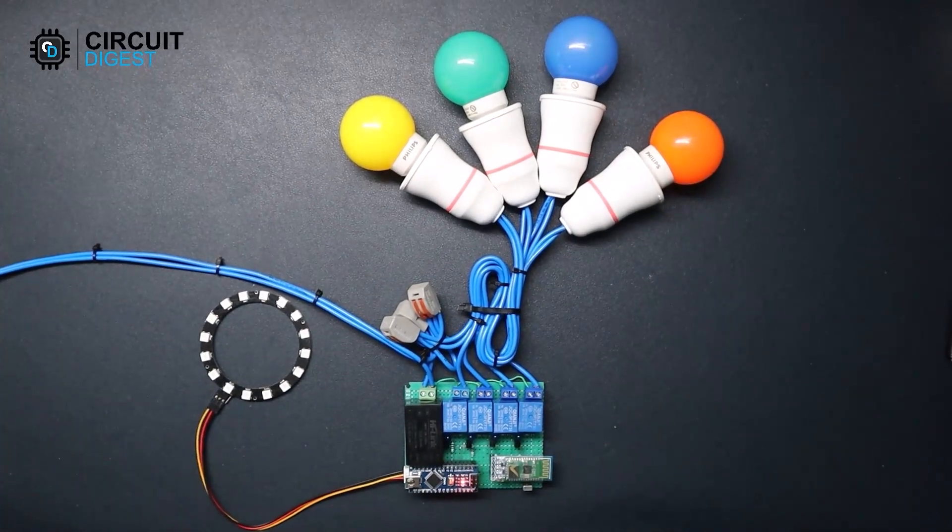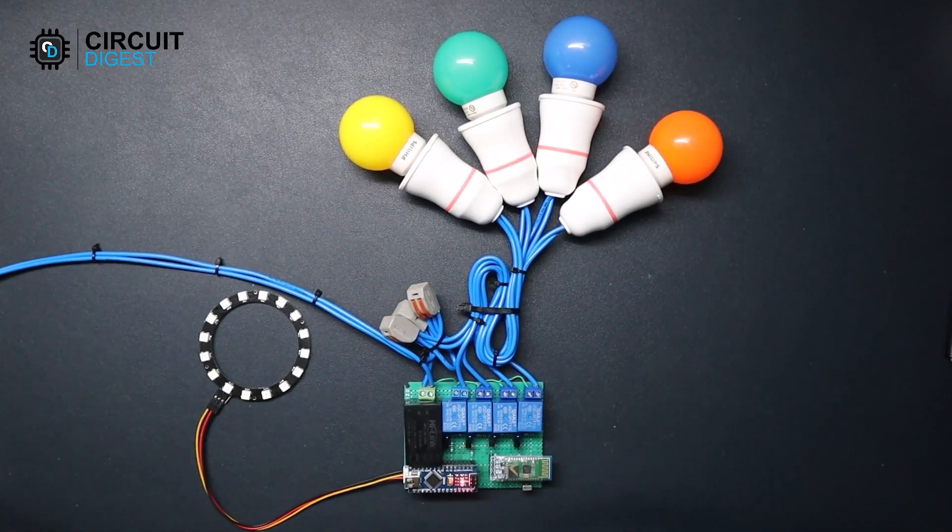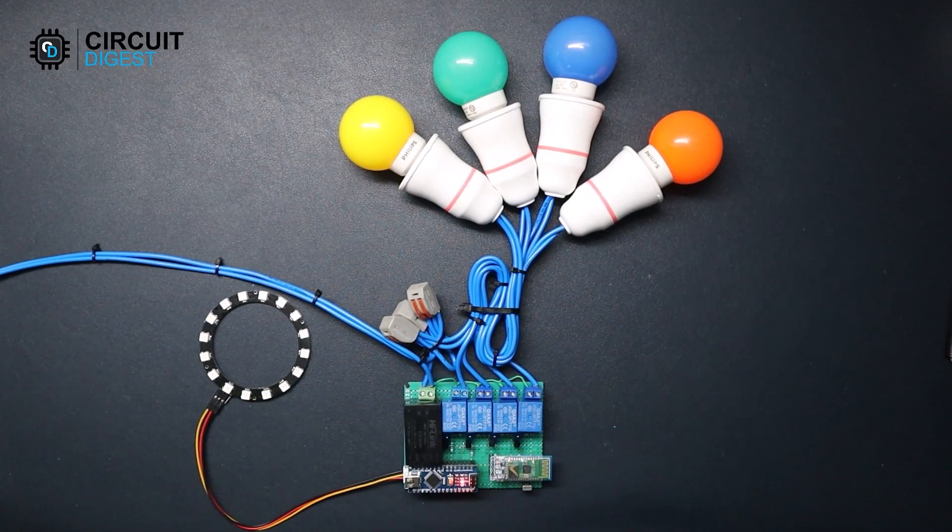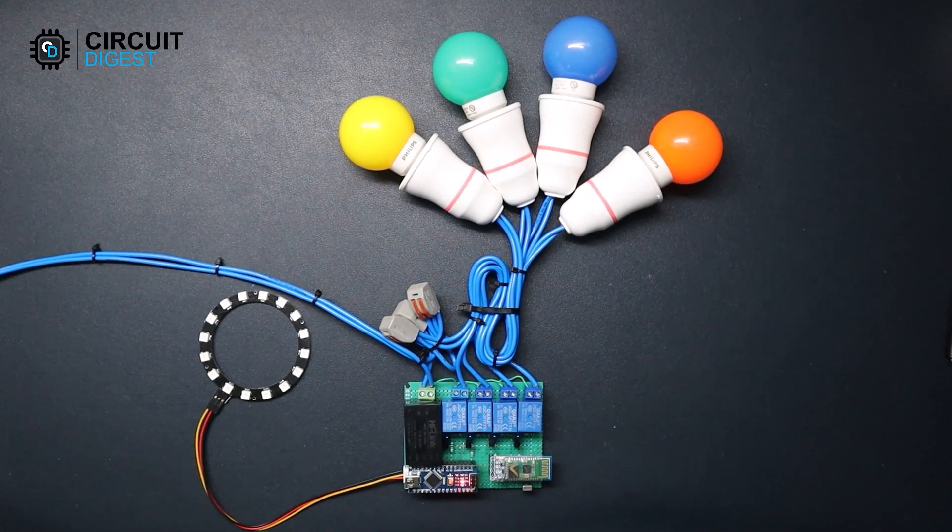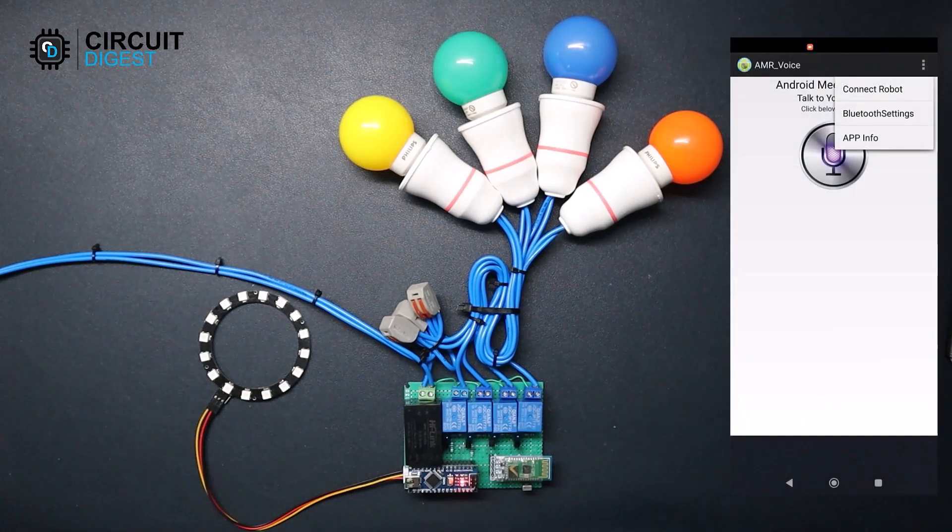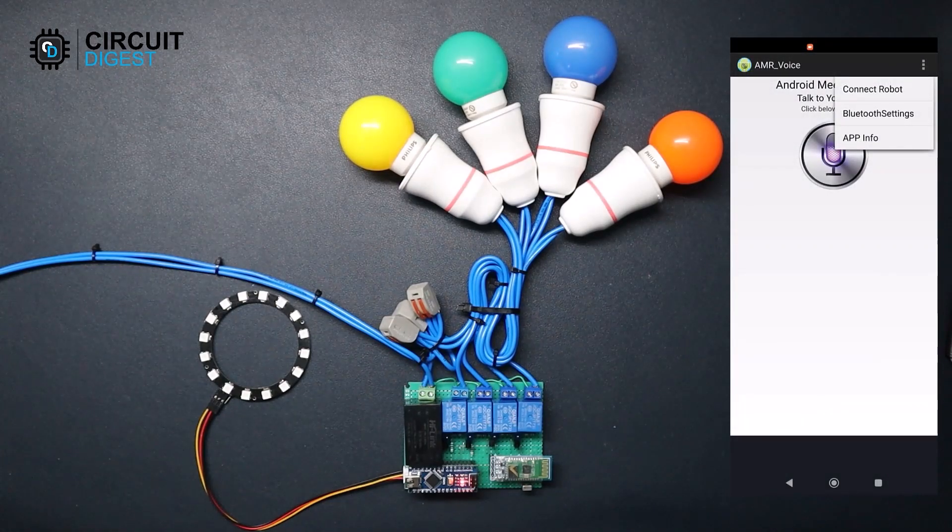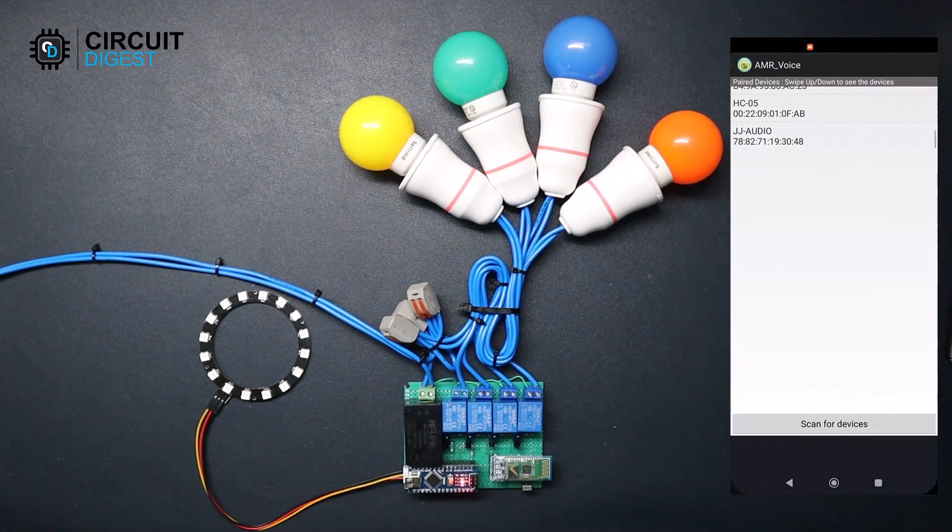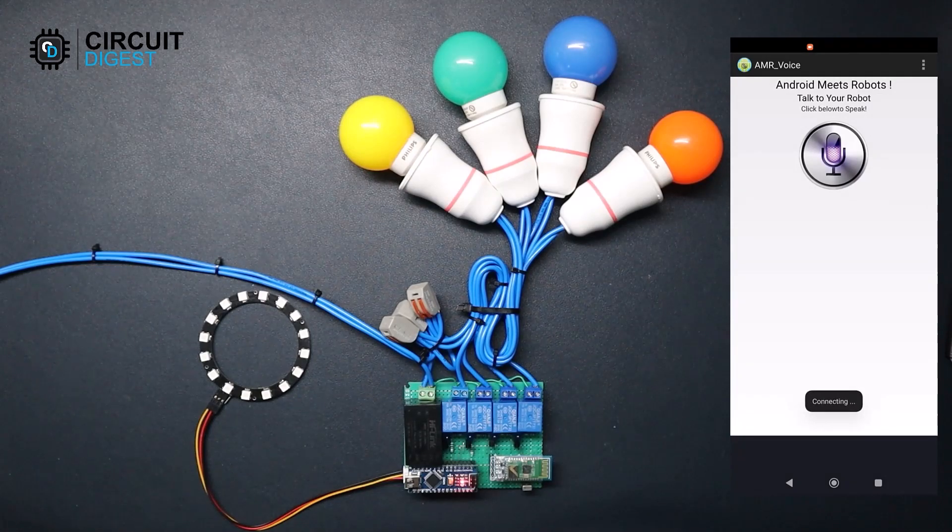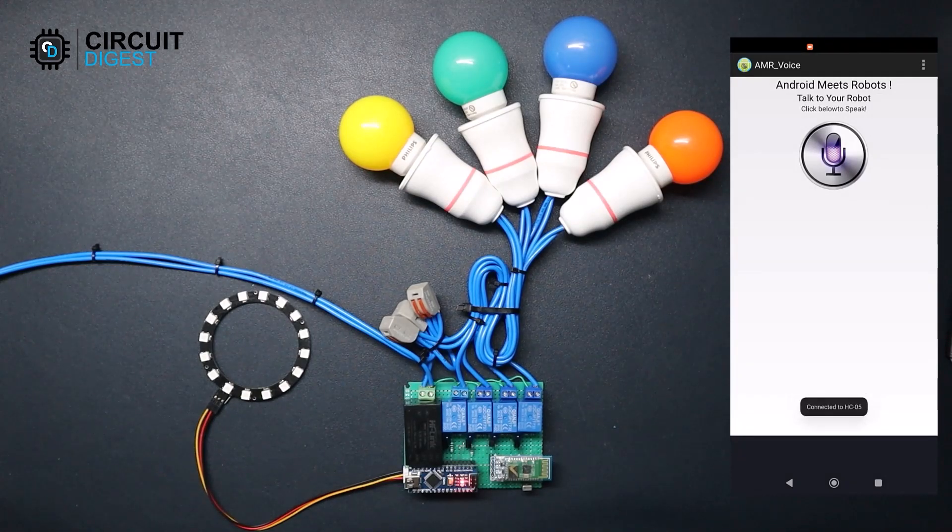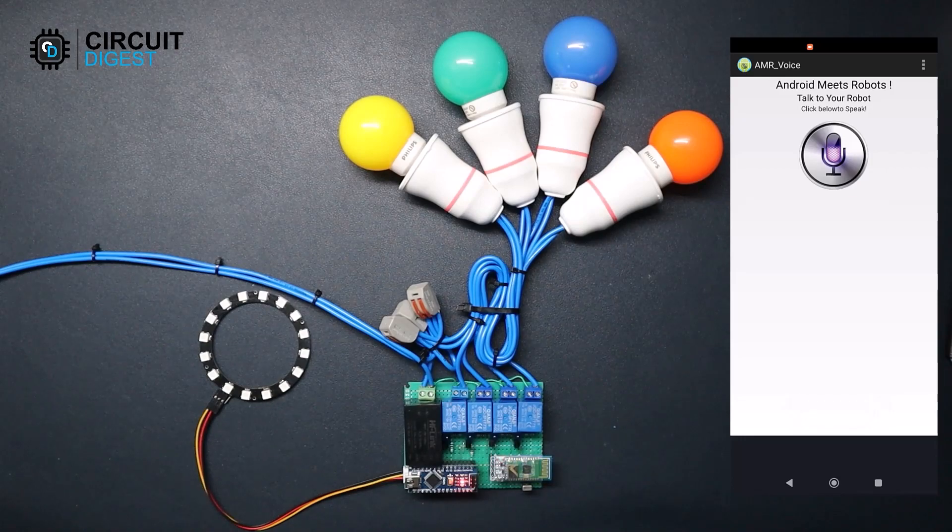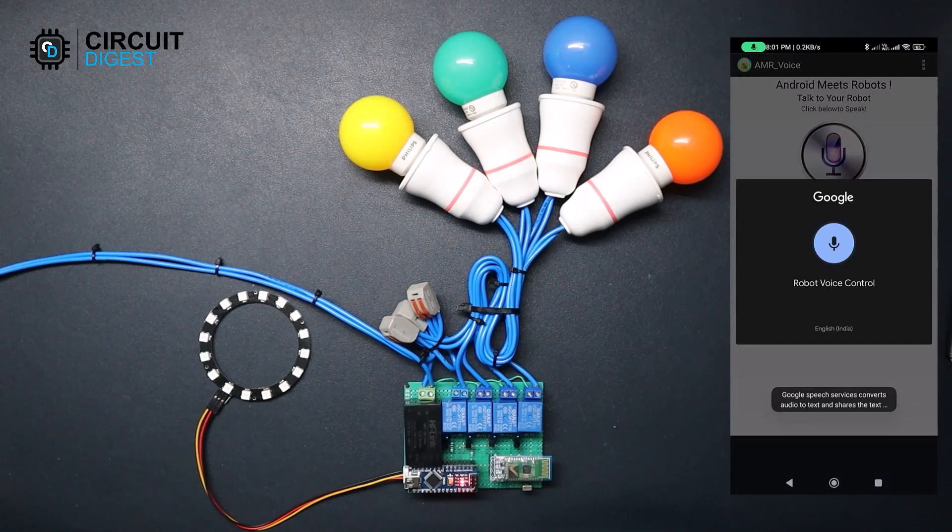Once powered on, turn on the Bluetooth on your phone and open up the app. In the app, go to the options and select the connect robot option. In the next screen, select your already paired Bluetooth module. That's it, once connected.